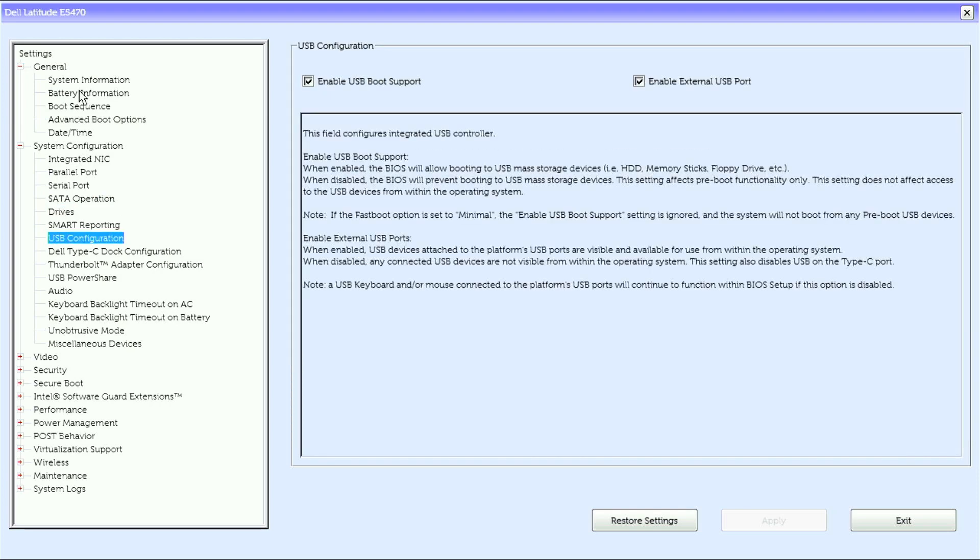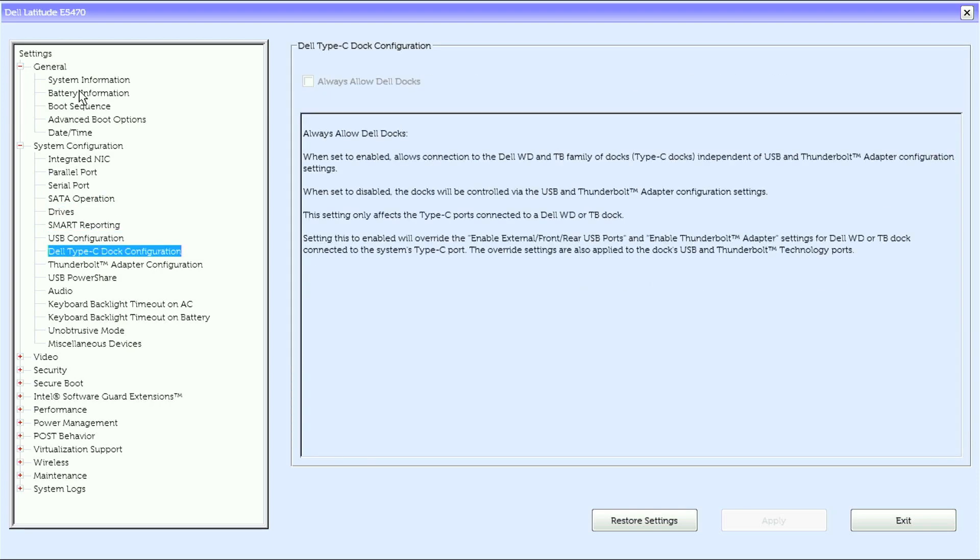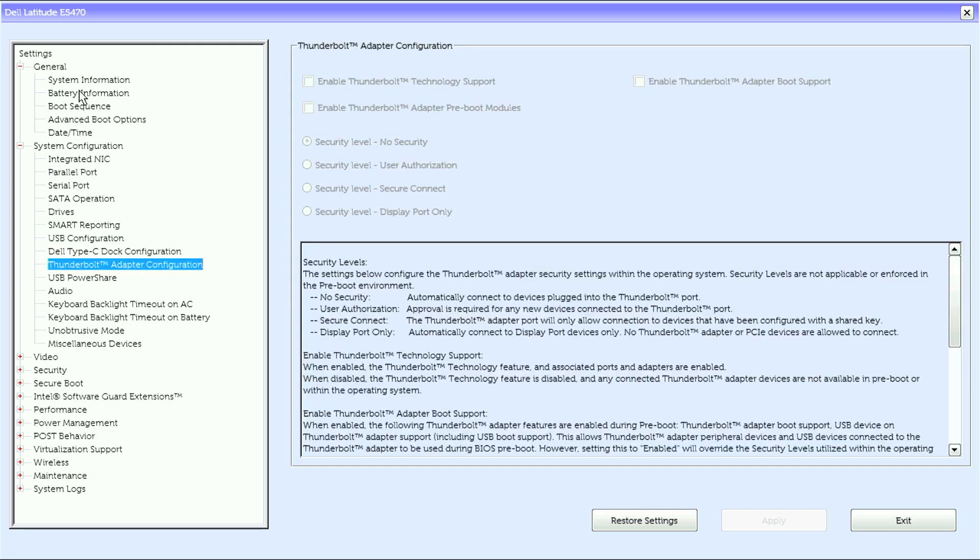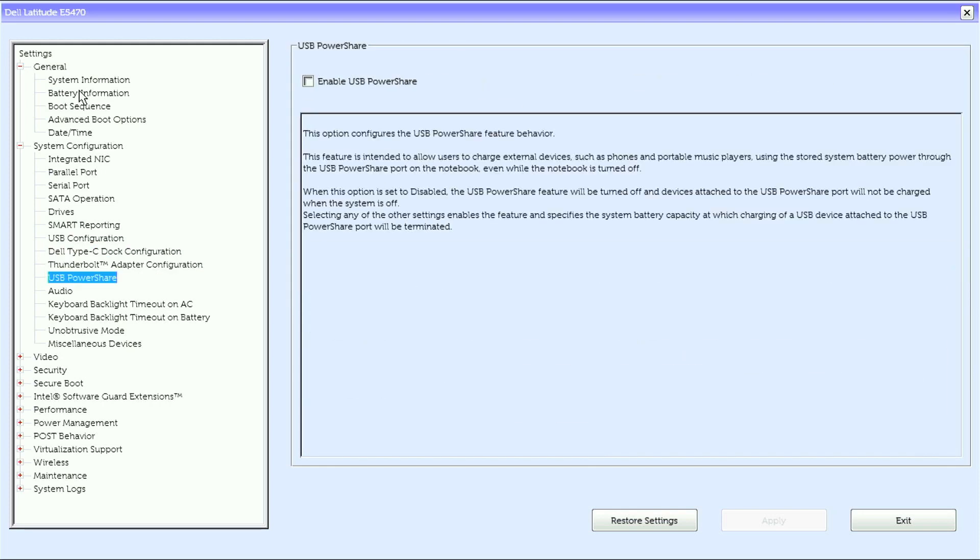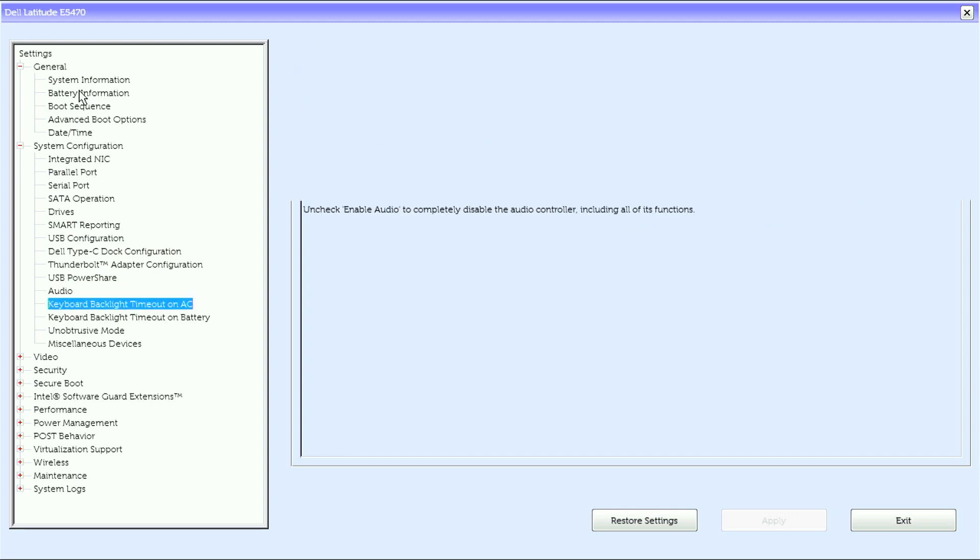USB Configuration, Dell Type-C Dock Configuration, Thunderbolt Adapter Configuration, USB Power Share, Audio.